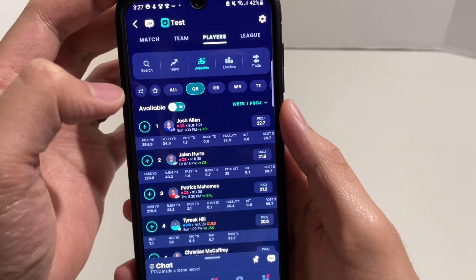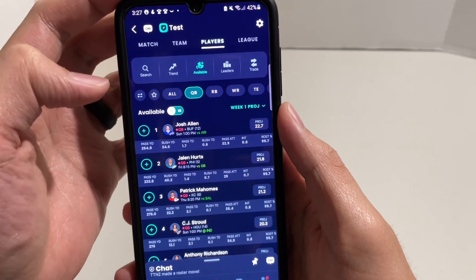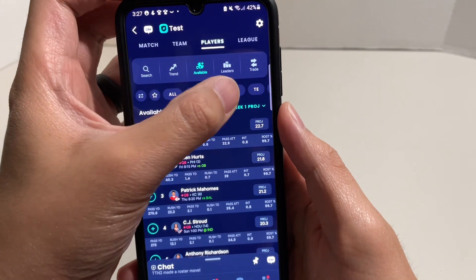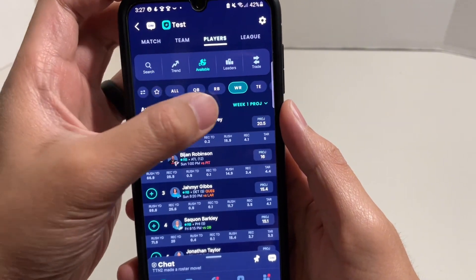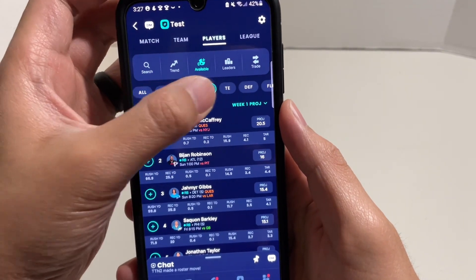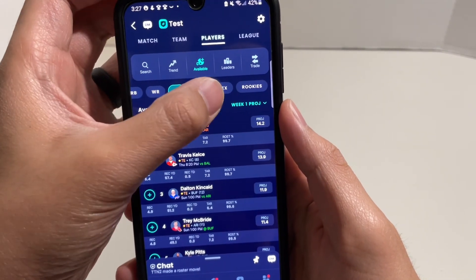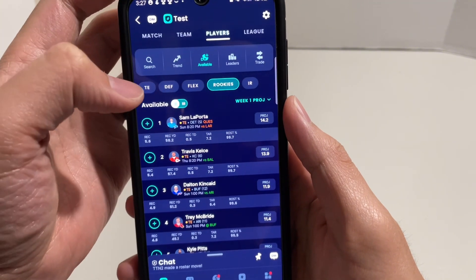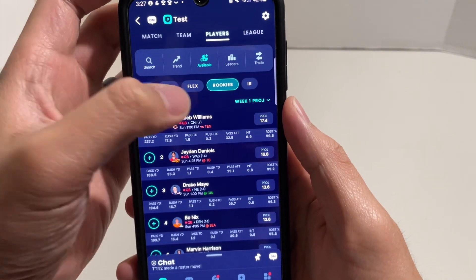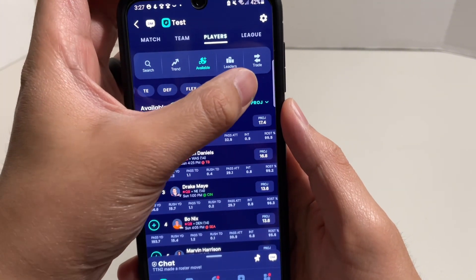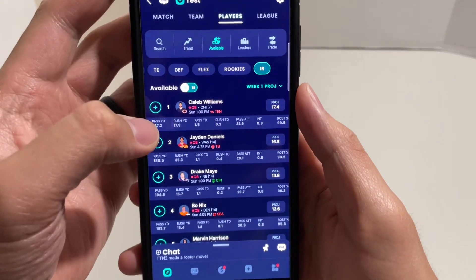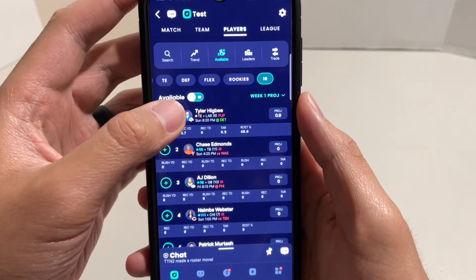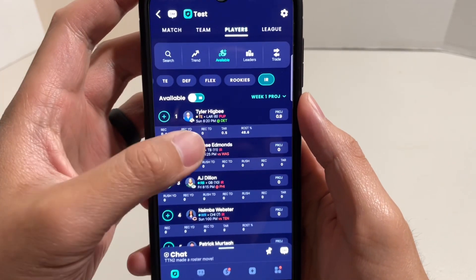You can go under Quarterback, Running Back, Wide Receiver, Tight End, Defenses, or Flex. You can also just see what rookies are available, and you can see what players are on IR and have those players there.